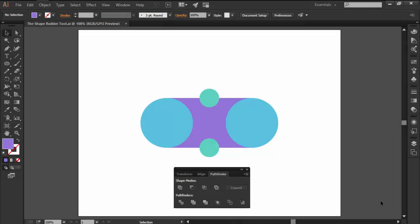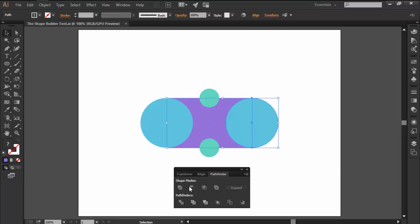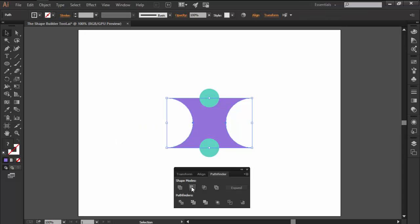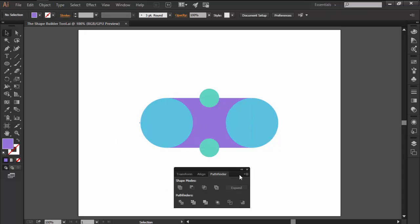Hi and welcome to this Illustrator in 60 seconds video in which we want to briefly talk about the Shape Builder tool and see how it works. Creating new shapes inside Illustrator is something that all of us do on a daily basis, but sometimes the process can feel a little unintuitive, especially if you're using Pathfinder.